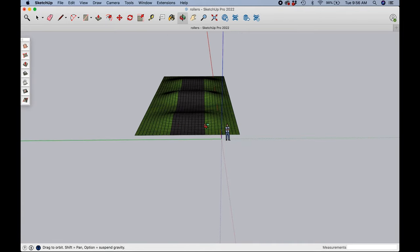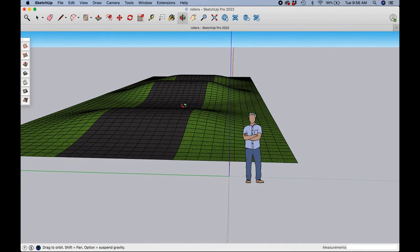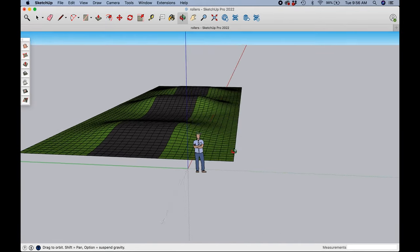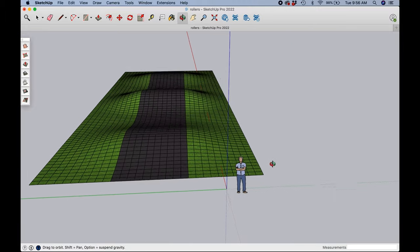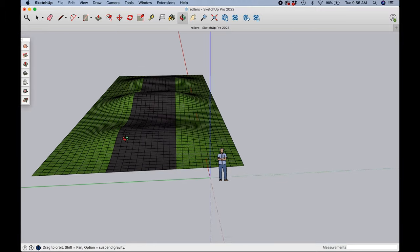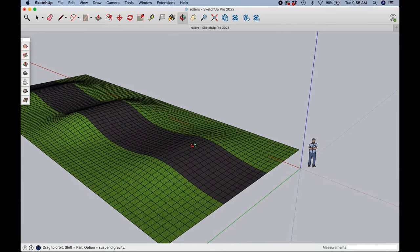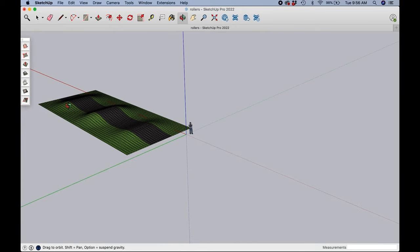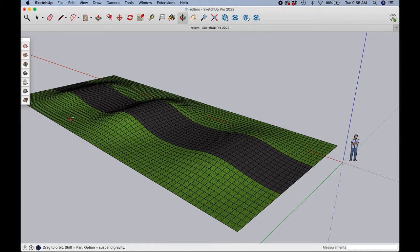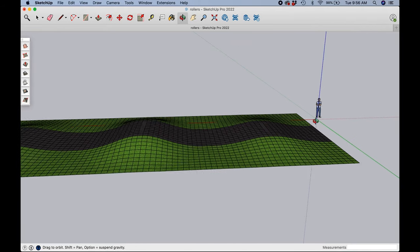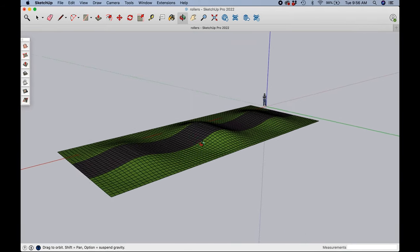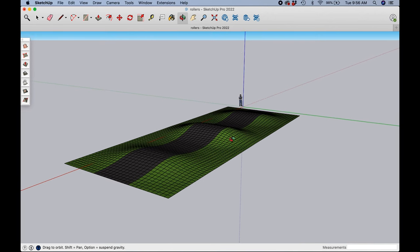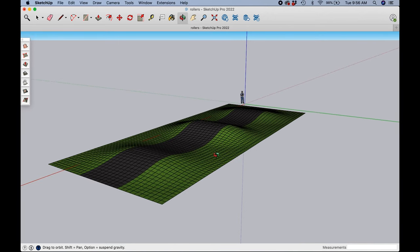And there you go, that's pretty much the first step of learning how to design a pump track. Next we will get into berms, so if you want to see that video just click the next video that pops up here at the end and we can dive into berm design. Thanks for watching and I hope this helped. See you later.